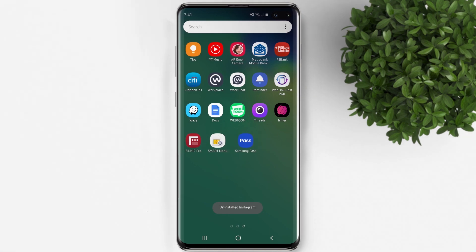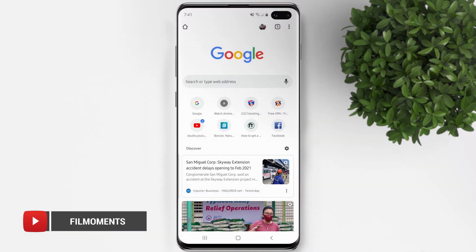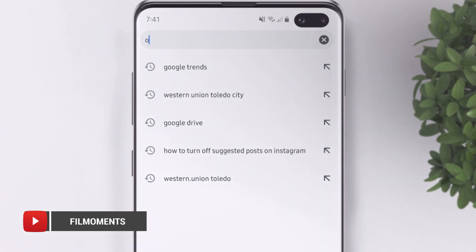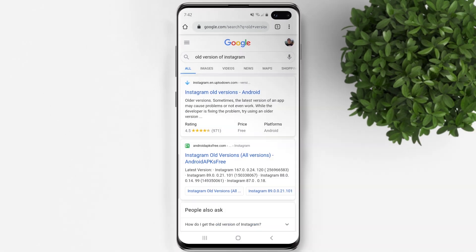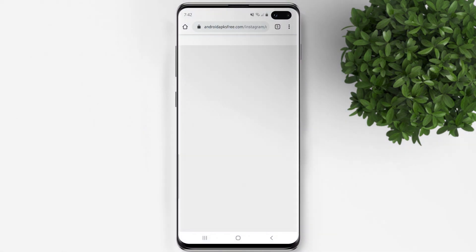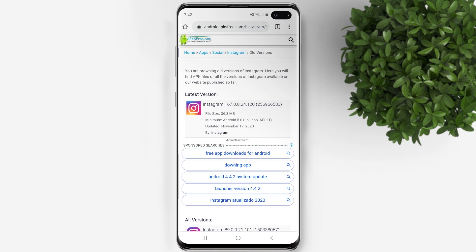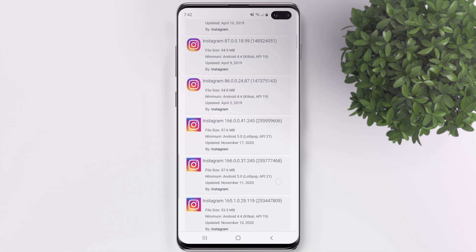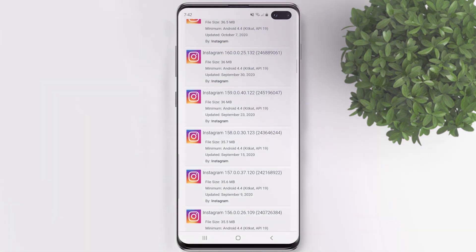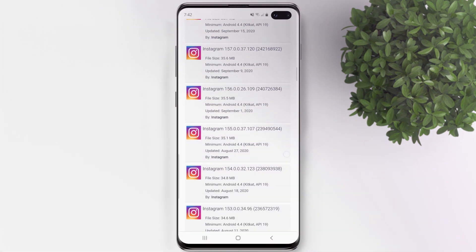After you uninstall the app, open your browser and search for old version of Instagram. You can choose any of the search results, but I prefer the second result. It will give you the Instagram versions from the latest to the old versions. Scroll down and look for version 153.0.0.34.96.